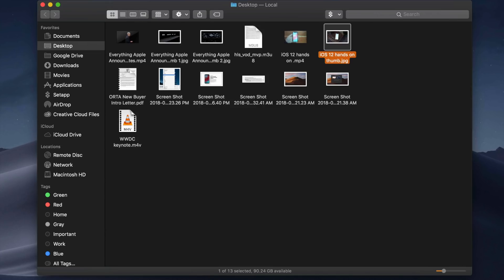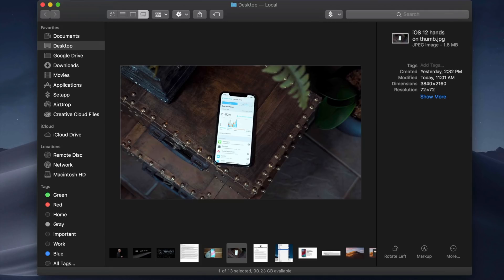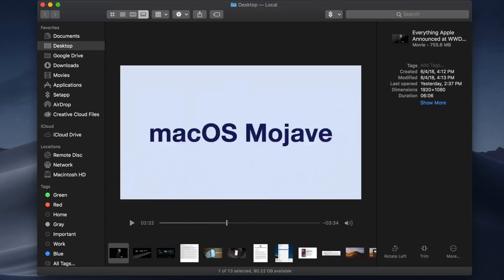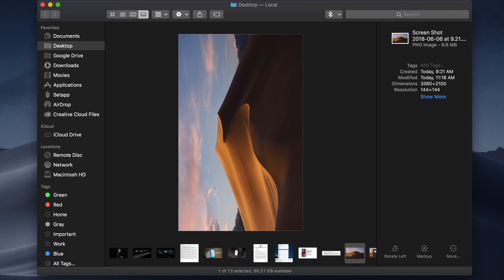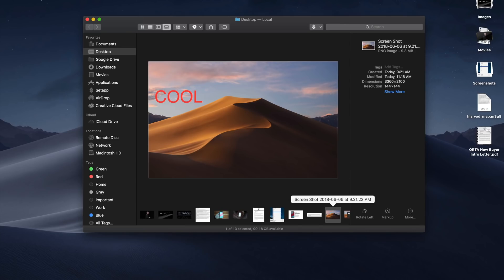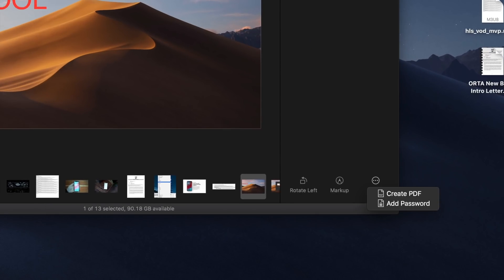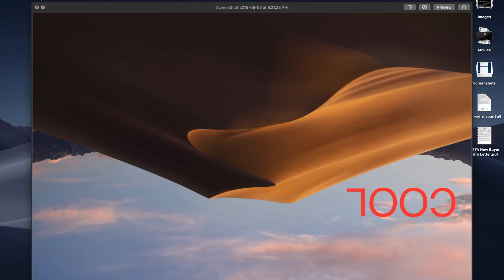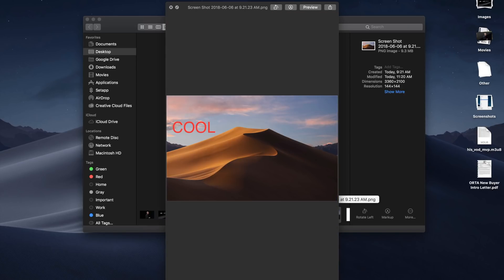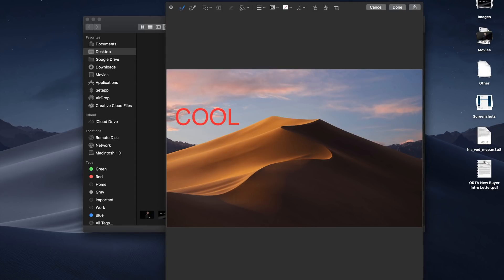Finder has become more powerful than ever in the latest version of macOS, with new features like Quick Actions and Gallery View at the forefront. Gallery View gives you another way to scroll through big previews of your files in order to help identify what you're looking for faster and easier. This works especially well with images, certain documents, etc.